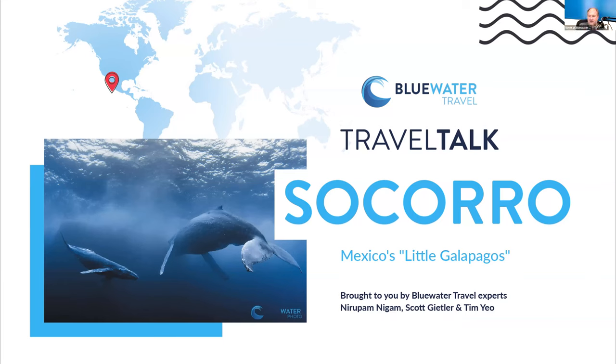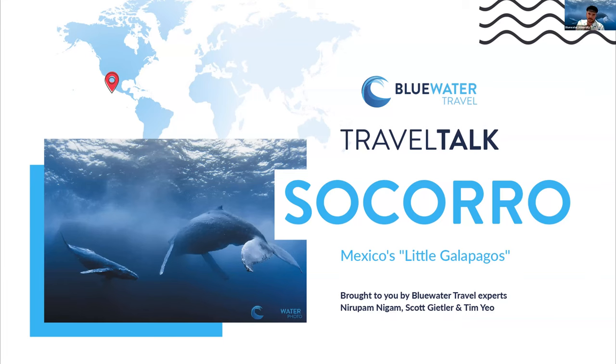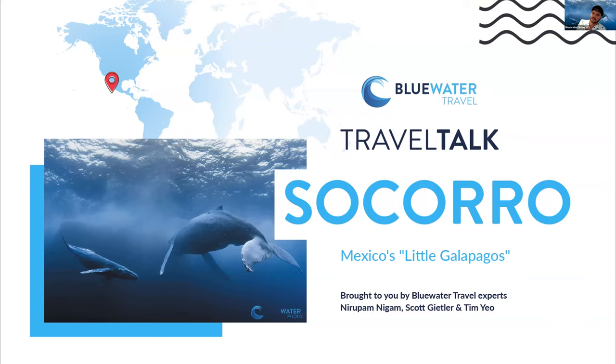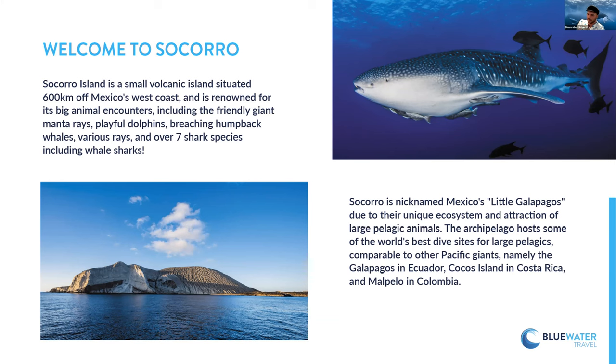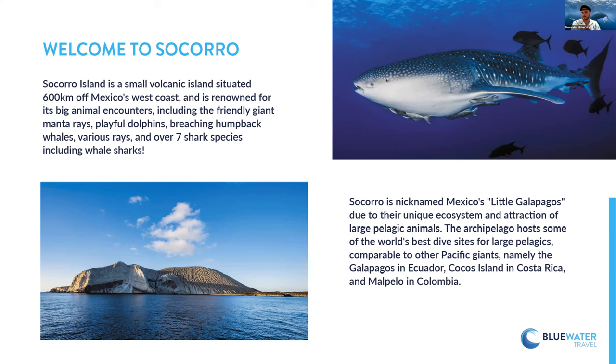So Socorro is kind of known as Mexico's little Galapagos. It's a set of tiny islands just off the coast, 600 kilometers off of Mexico's west coast. So it is out there. It kind of feels like you're in a different age. There's volcanoes out in the middle of the ocean. Some of them are completely barren from recent eruptions.